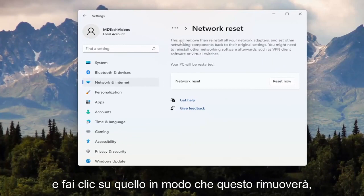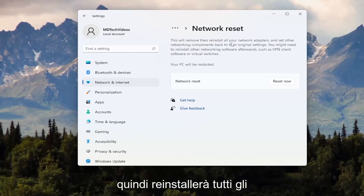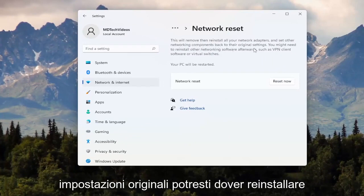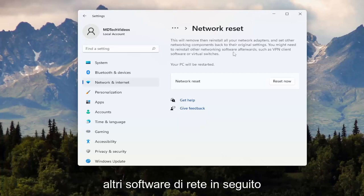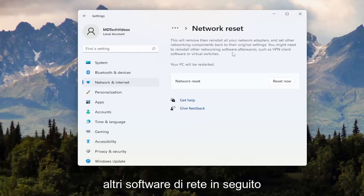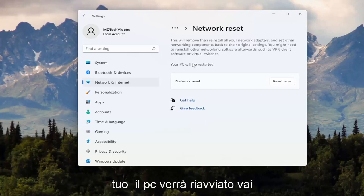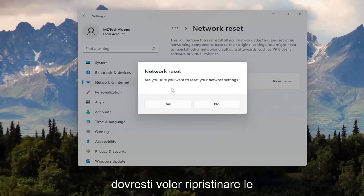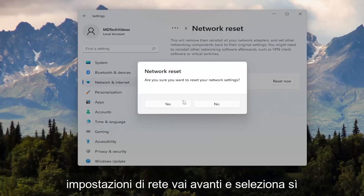This will remove and reinstall all of your network adapters and set other networking components back to their original settings. You might need to reinstall other networking software afterwards, such as VPN client software or virtual switches. Your PC will be restarted. Go ahead and select the Reset Now button. When it asks are you sure you want to reset your network settings, go ahead and select Yes.